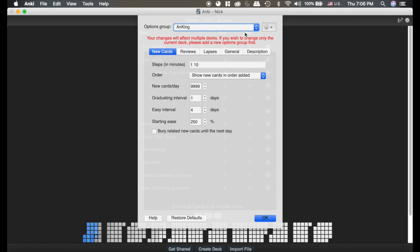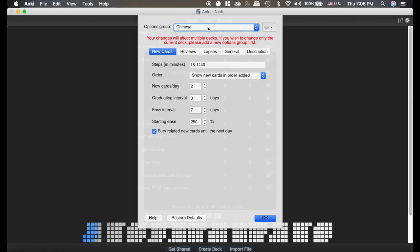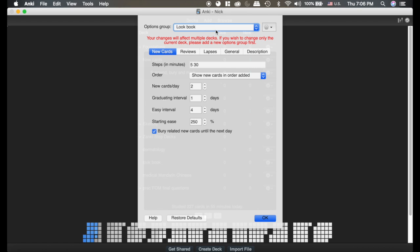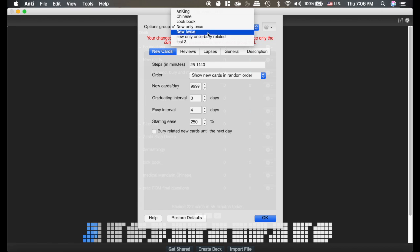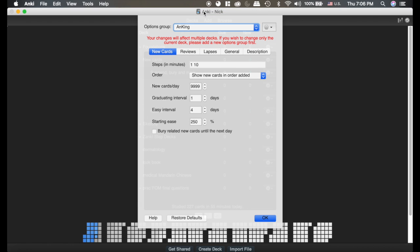Up here at the top is options group. So you can see I have quite a few and if you look at these, if I click through them you can tell they're all different, and that's because depending on what I'm studying I use different settings. That's why this is really important that you understand.